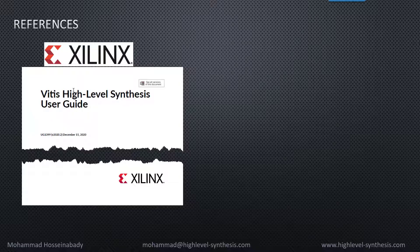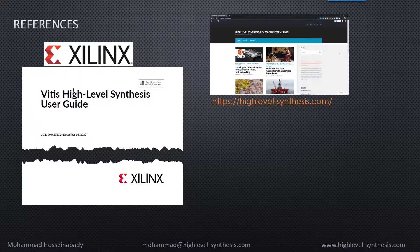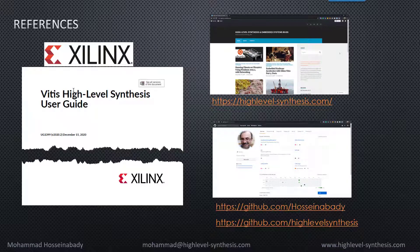For more examples and discussions about the HLS-based design approaches, you can refer to the high-level-synthesis.com weblog site or the course GitHub site. If you have any questions or issues regarding the concepts and codes presented in this course, please refer to the Q&A section.